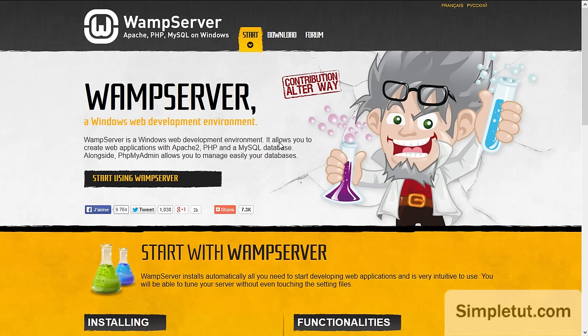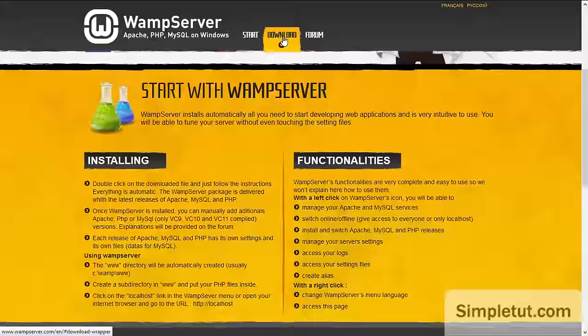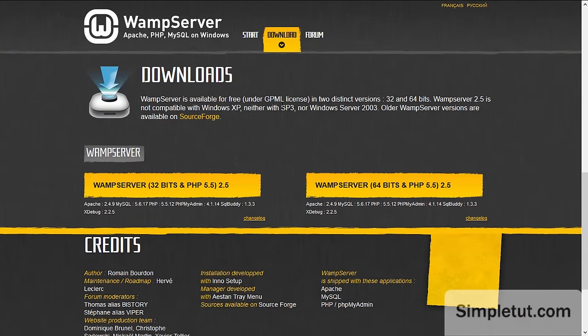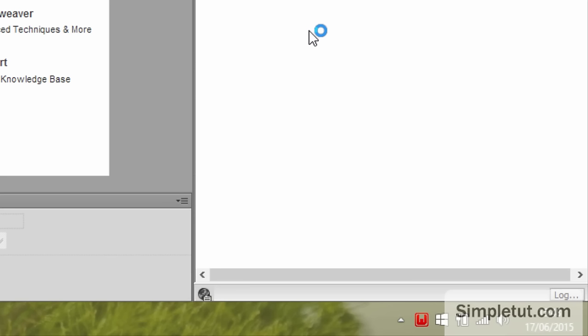Now there will be a link in the description of this video to both of these websites but all you need to do is navigate to the download page and select either the 32 bit or 64 bit version of the software.